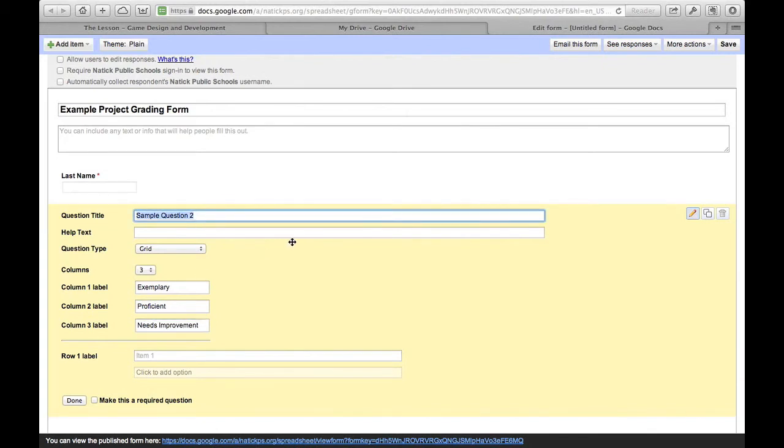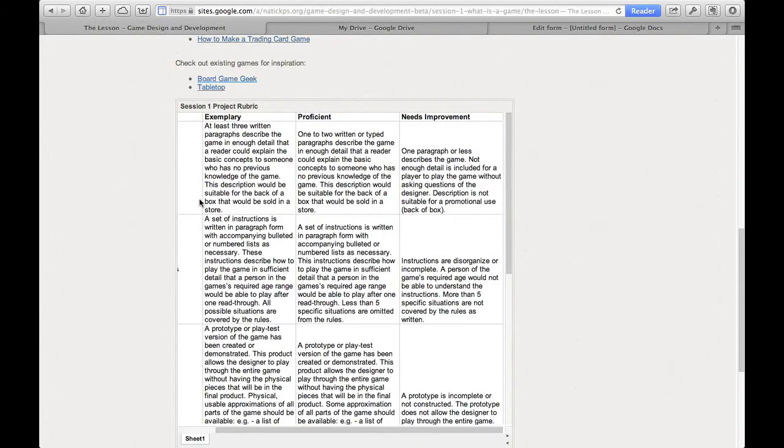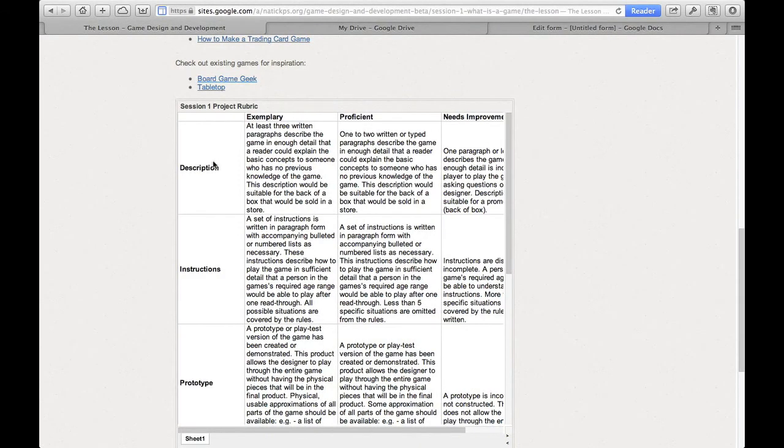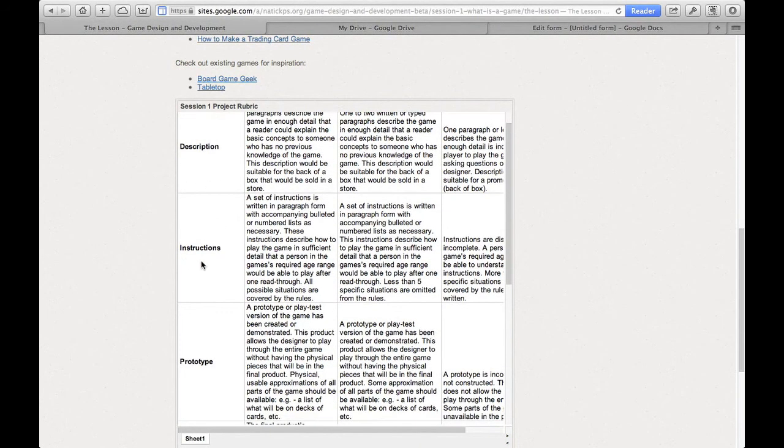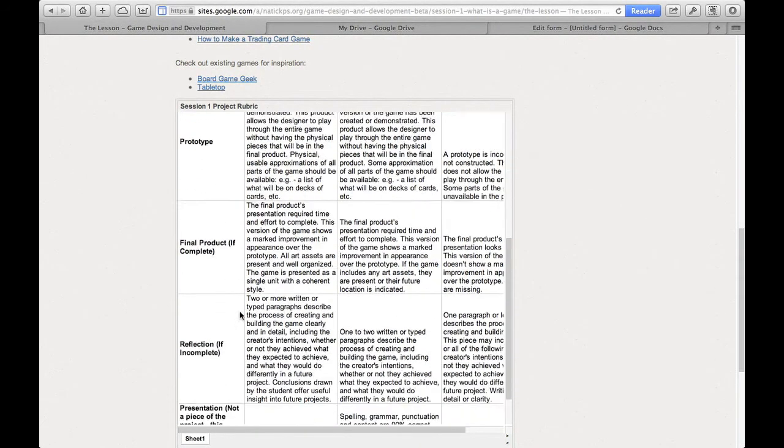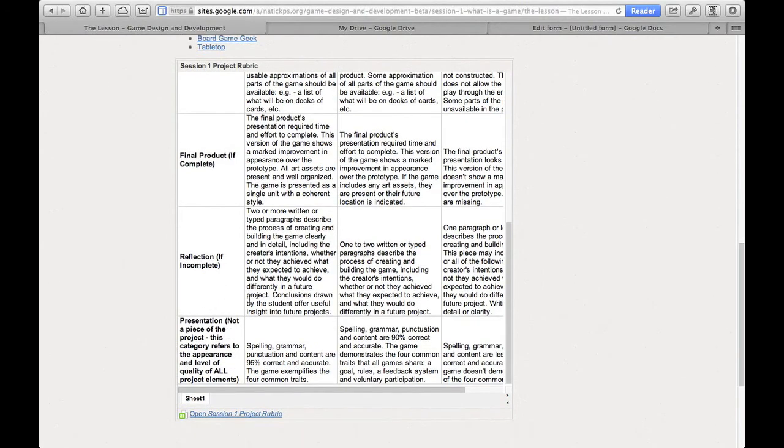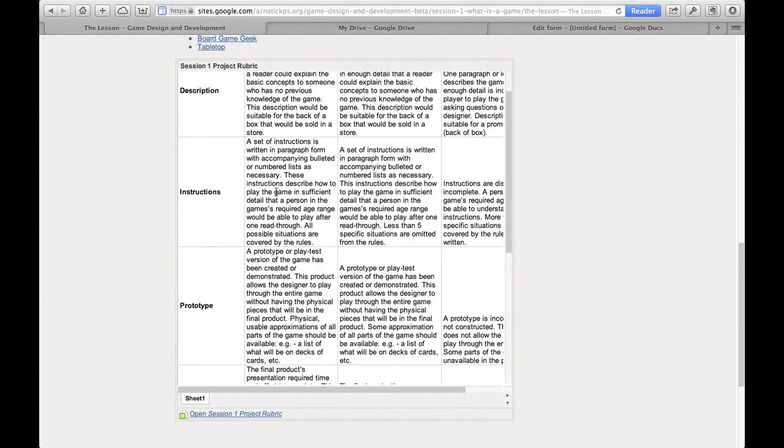Don't forget to title your rubric. Let's call that rubric. And then under rows, I've got six rows, I believe. Description, instructions, prototype, final product, reflection, and presentation. So let's fill that in.